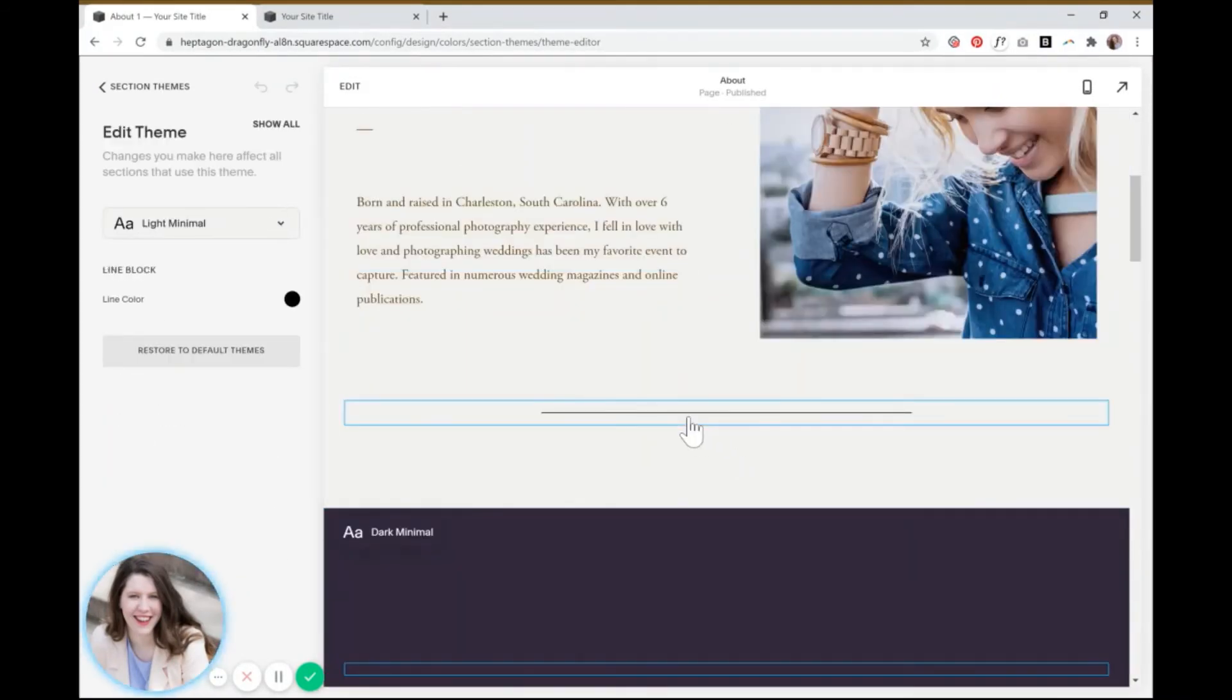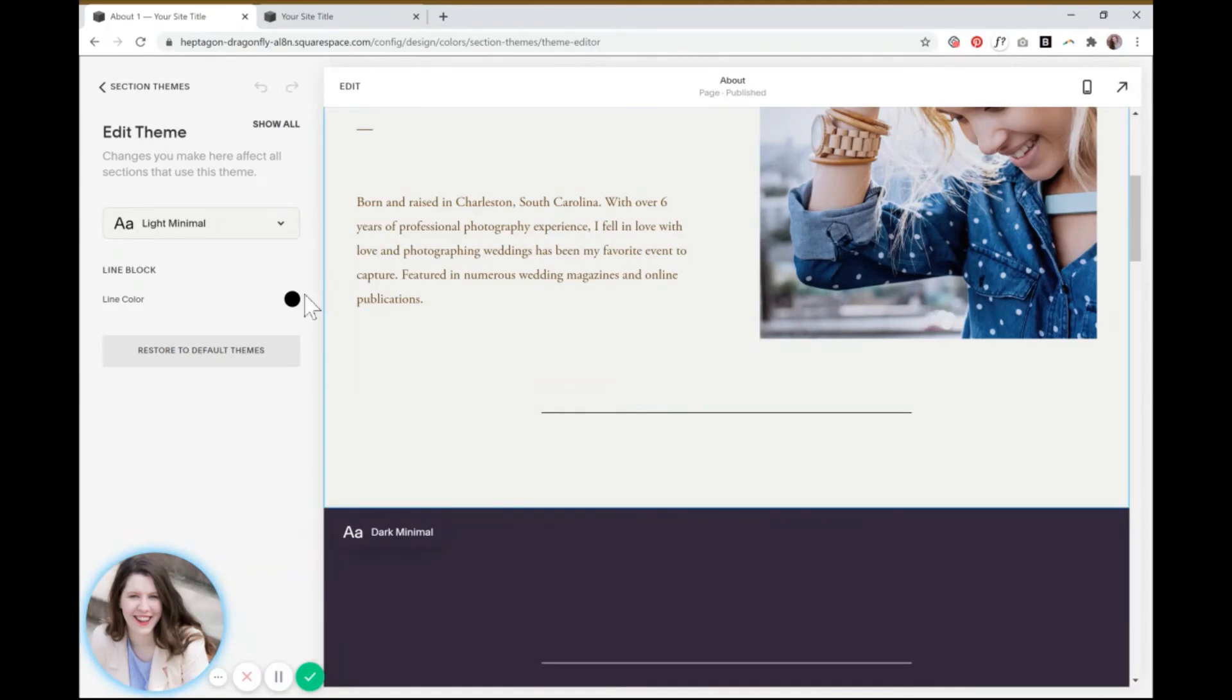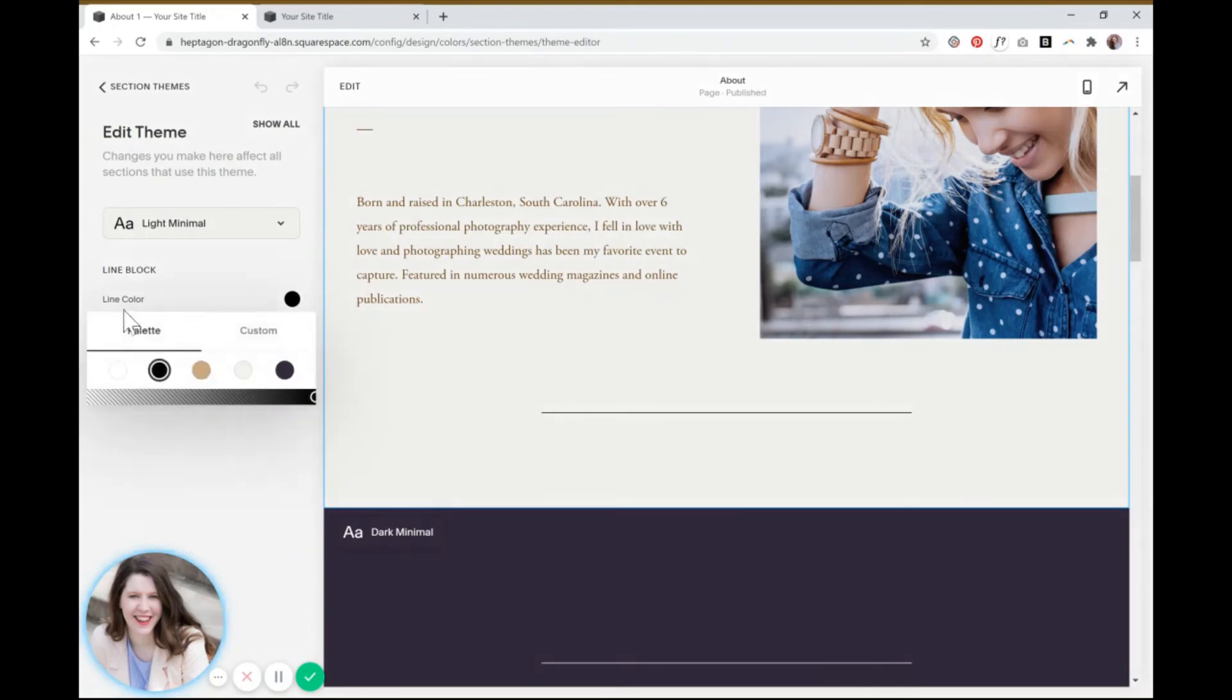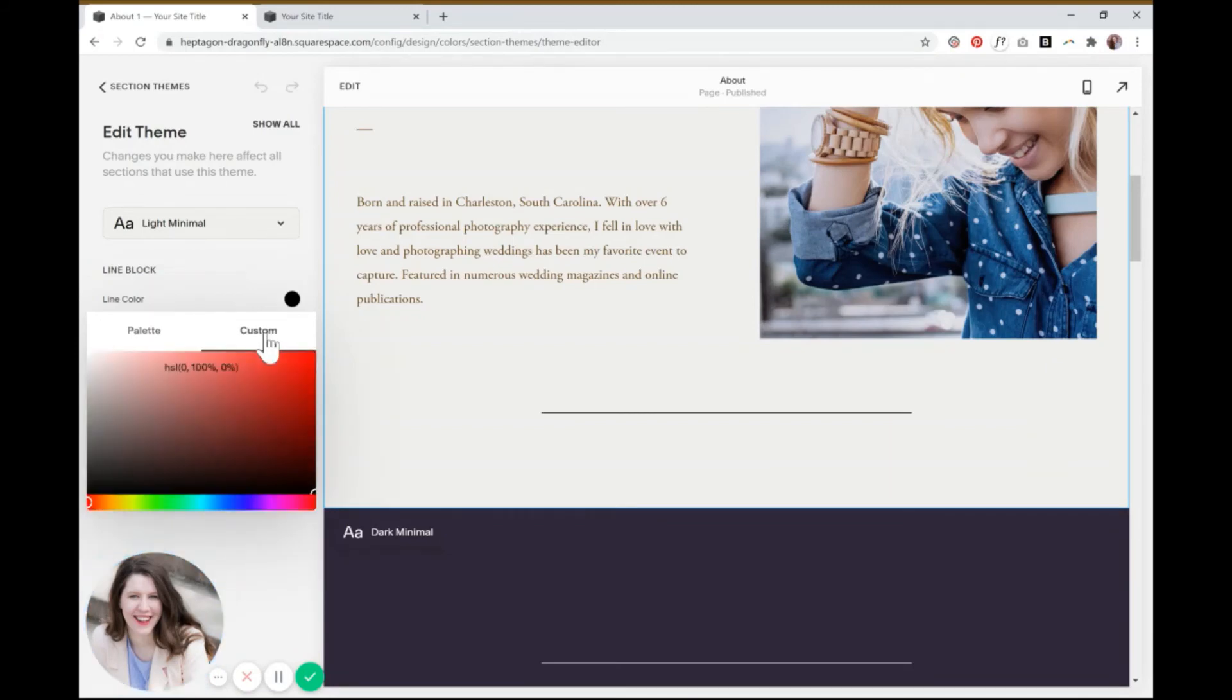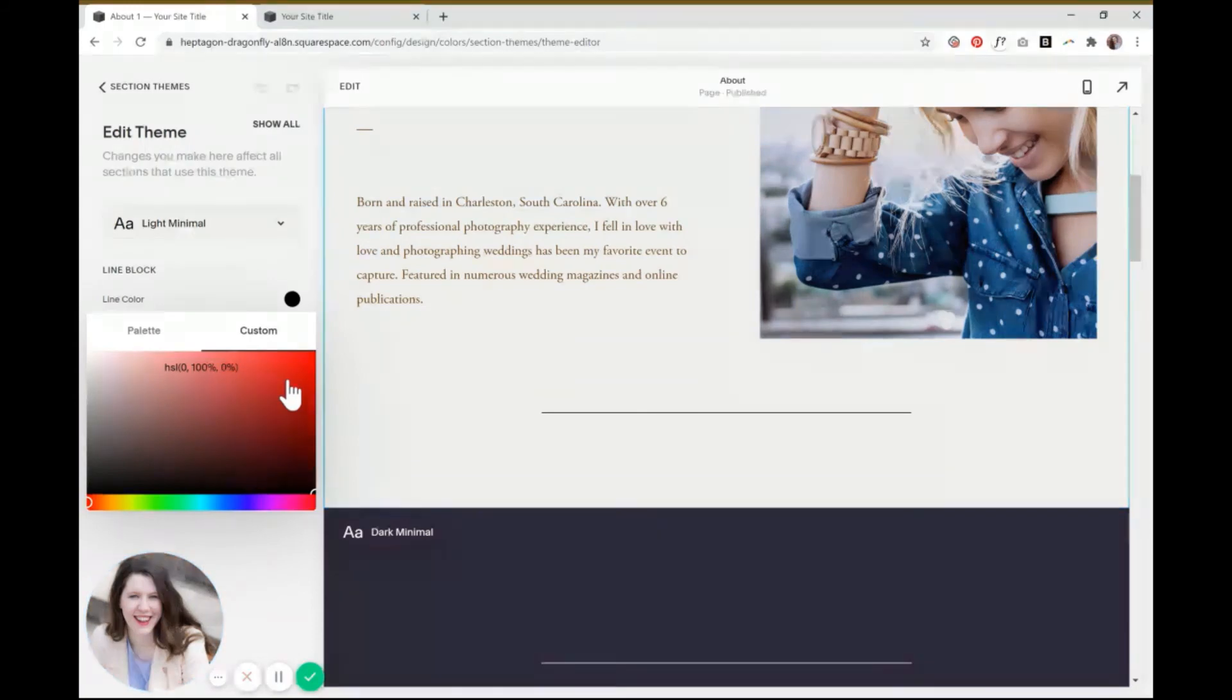Then you'll click on the line that you want to change and it'll just pop up with the color that is already selected for it. So when you click on the color for that, you can either choose one of the colors that's in the preloaded color palette or go over to the custom tab and you can make it whatever color you want. So let's make it red just to show you the difference.